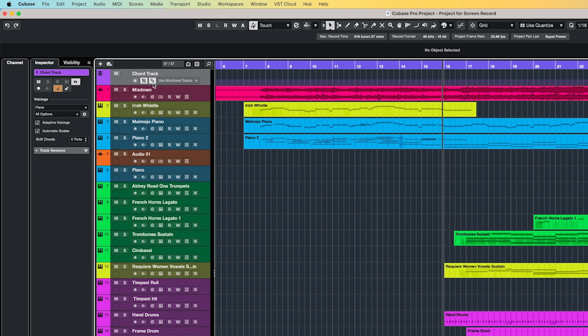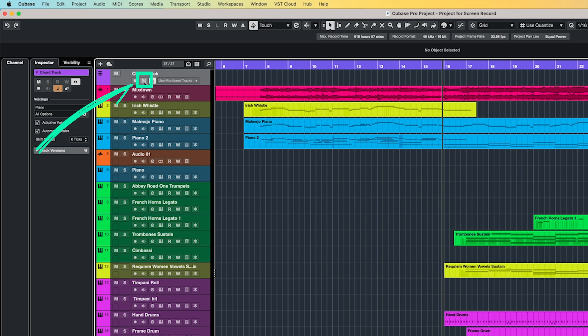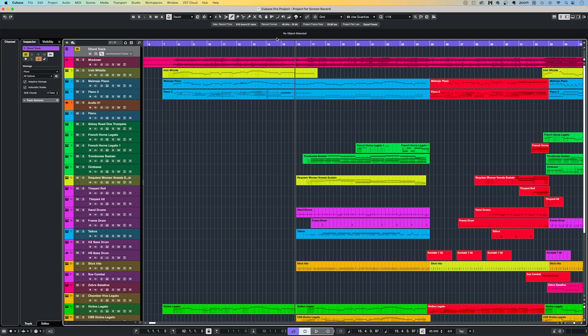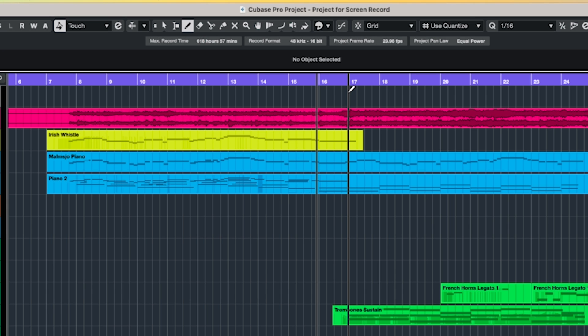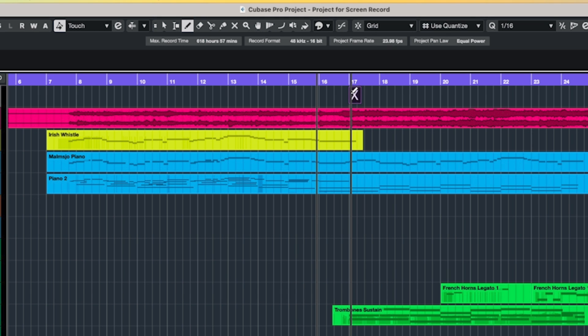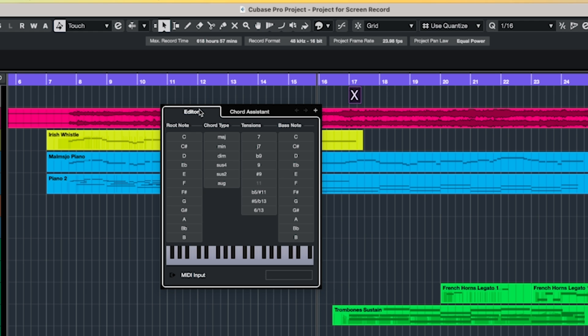My own personal preference is to turn off Show Scales, so you can do that by clicking this button. I also tend to have the chord track muted, so I'm only hearing the actual MIDI data that I've created. Once you have the chord track, you can add chords by firstly selecting the Pencil tool and clicking in a spot where you want to add a chord.